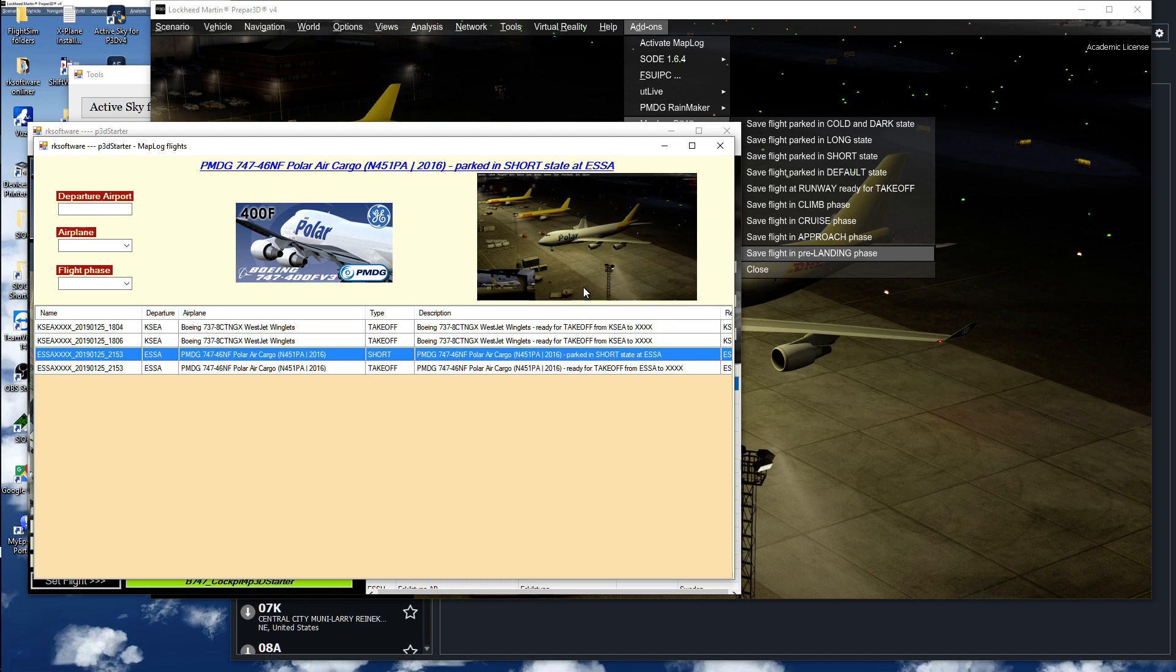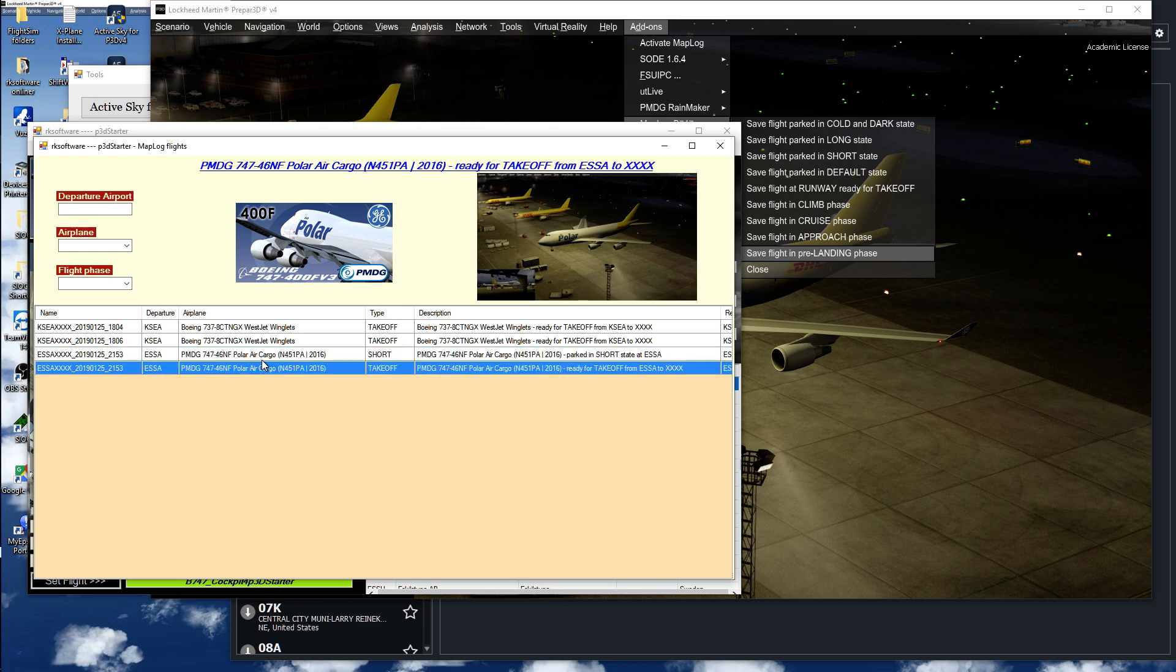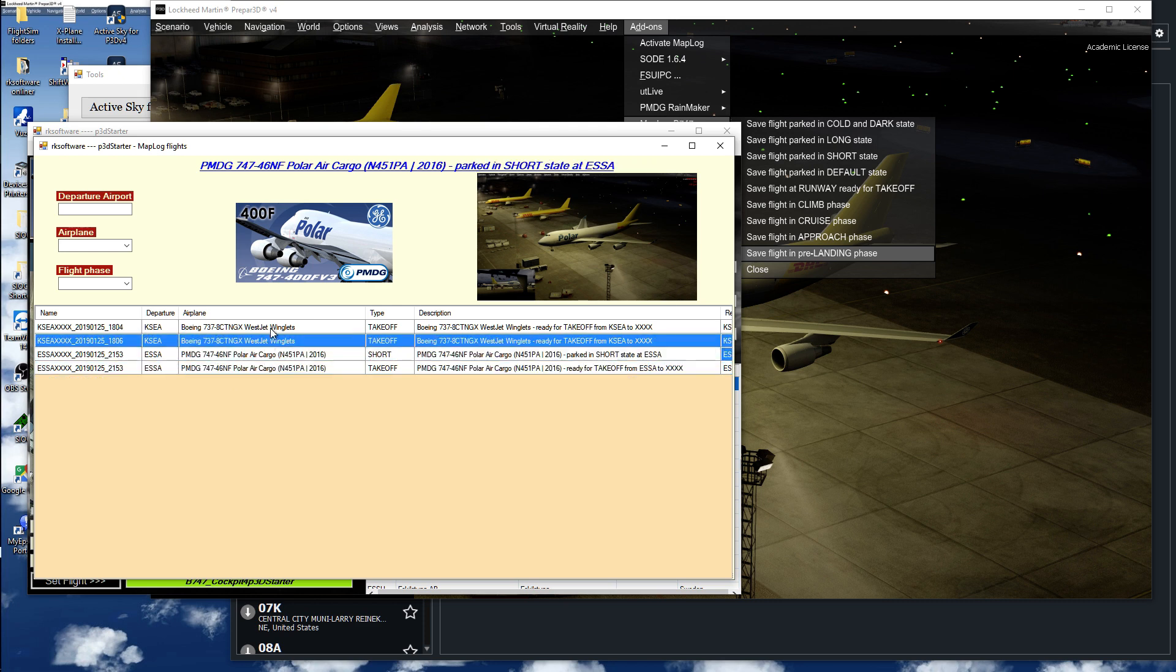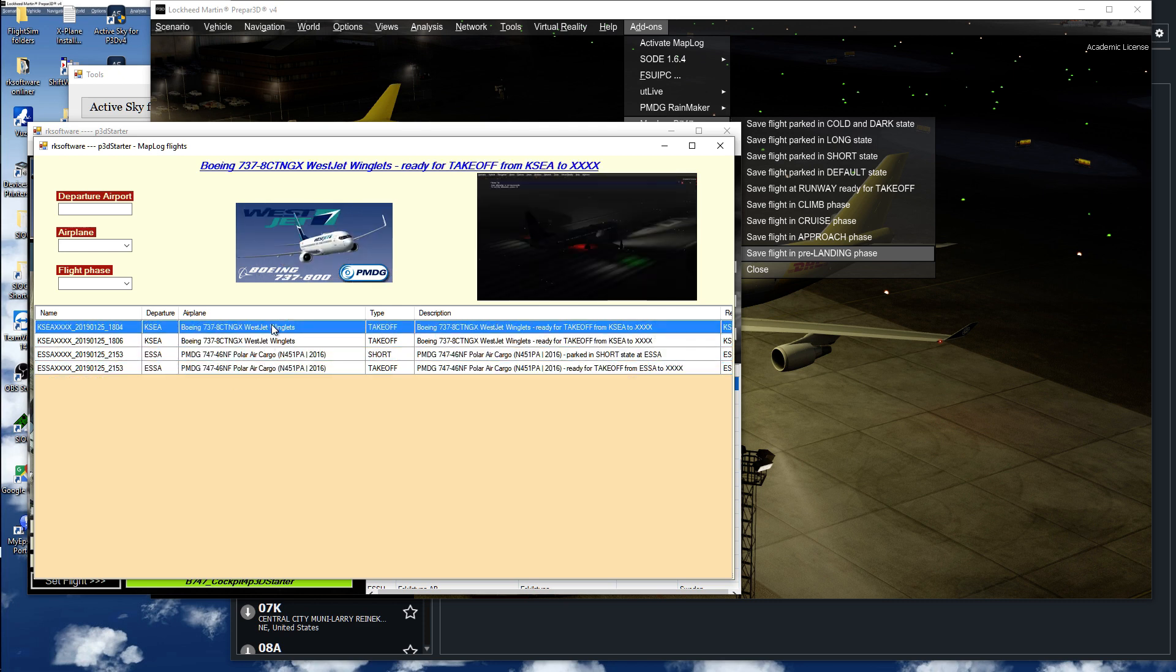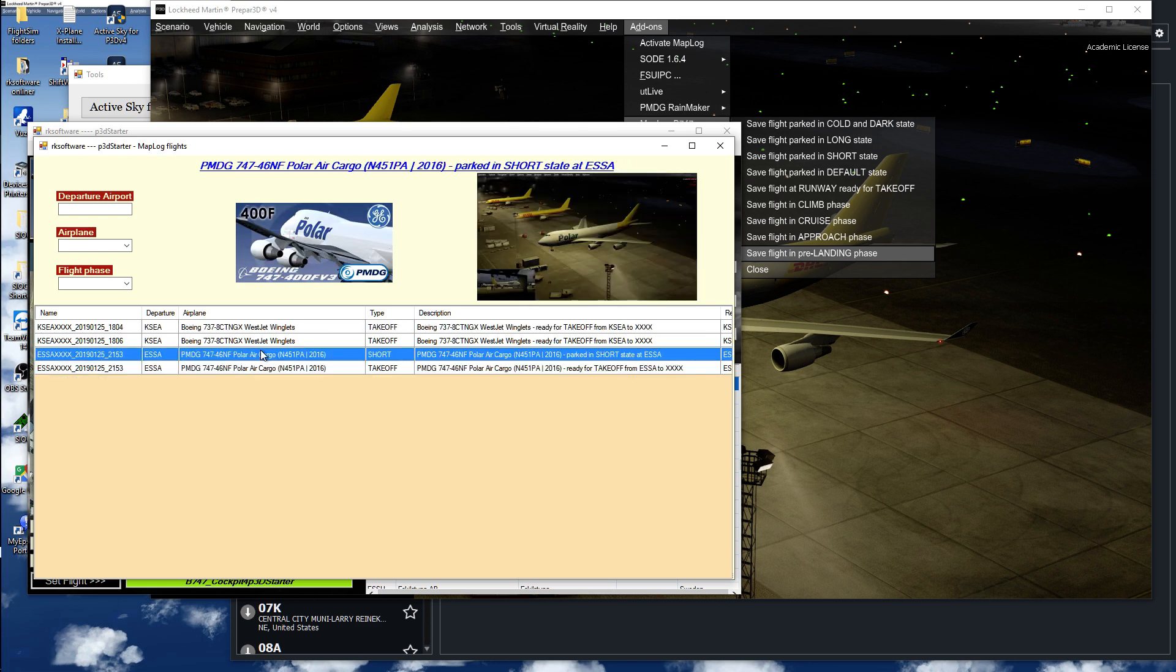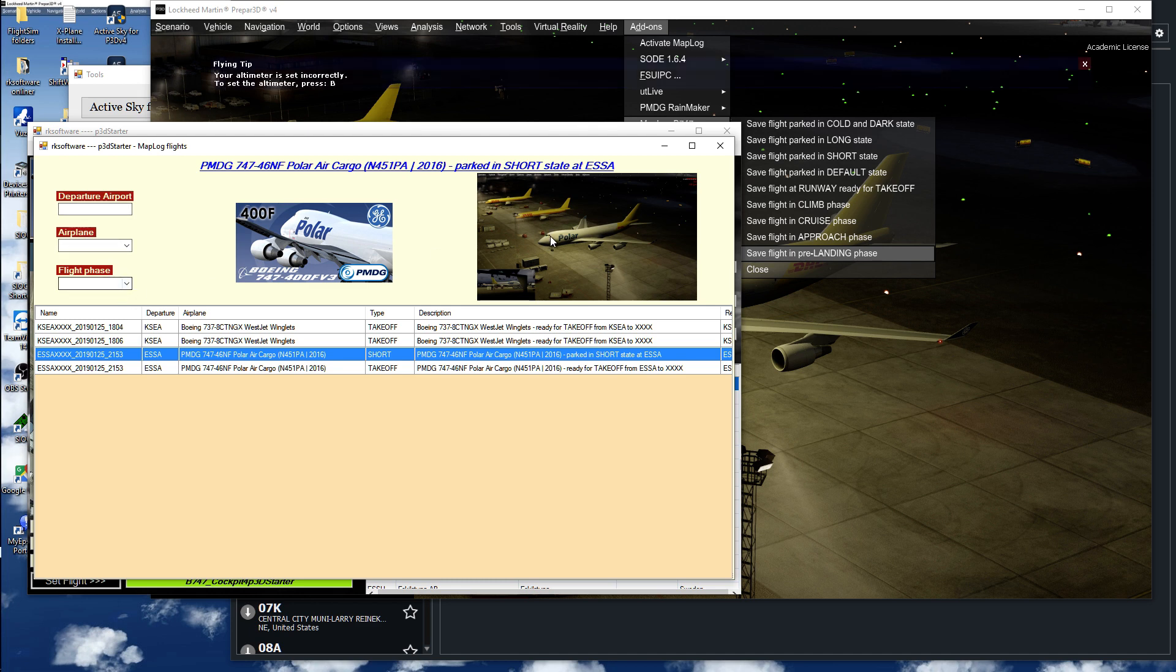I have some earlier ones there, so I can just pick this. And I can also sort it by departure, airplane, or flight phase.